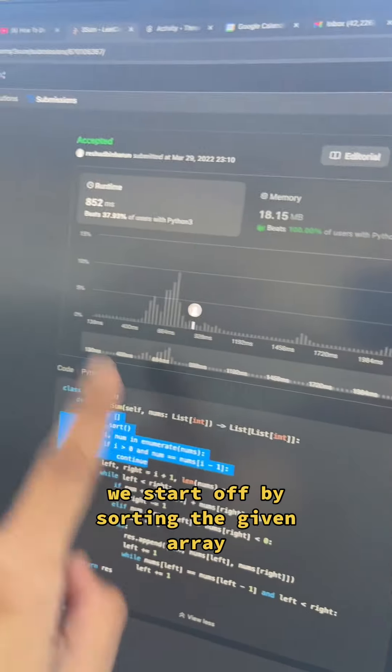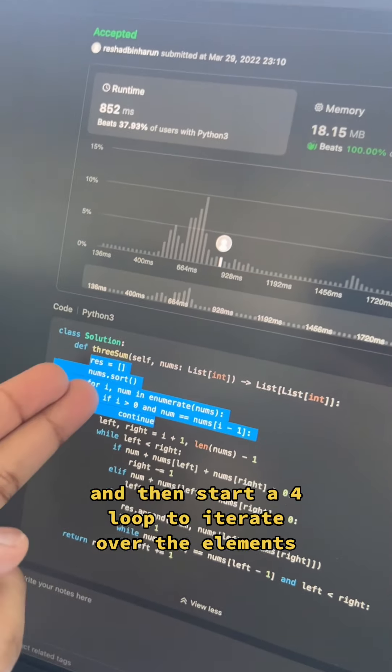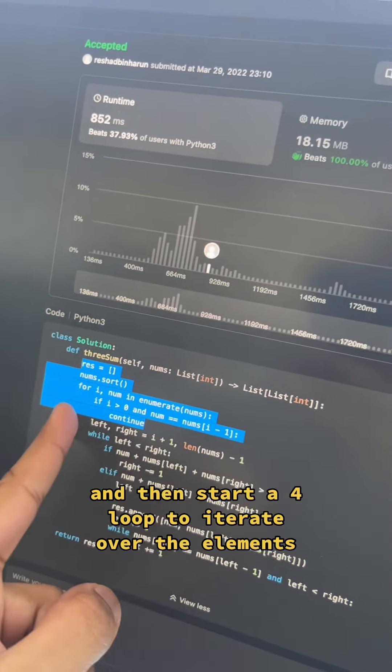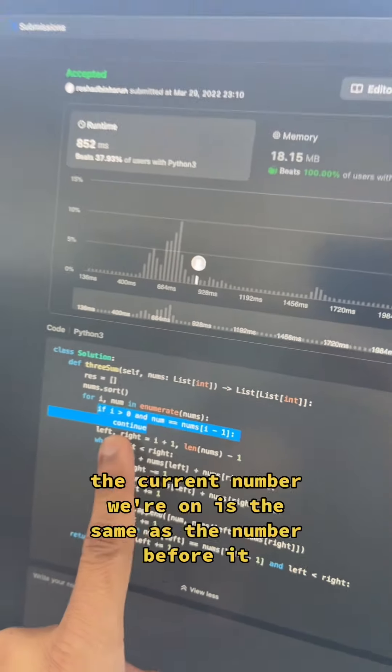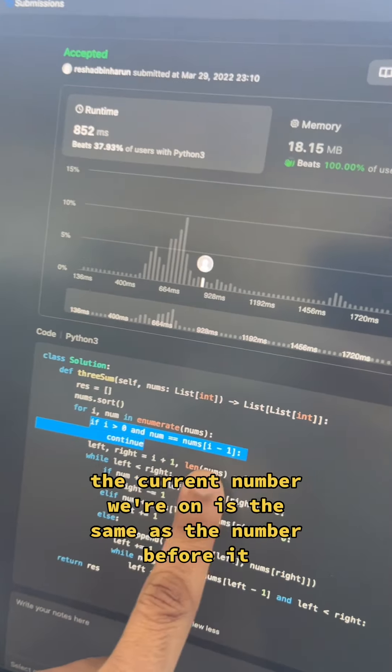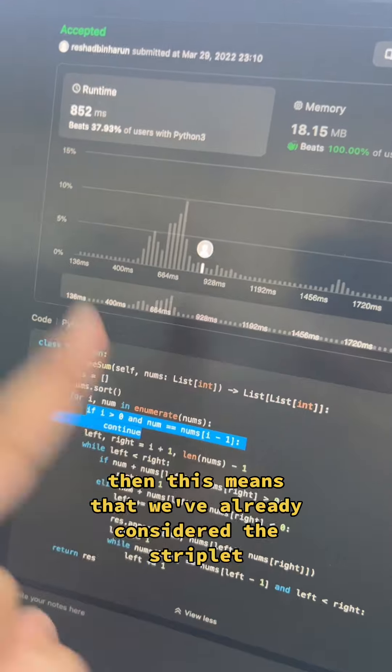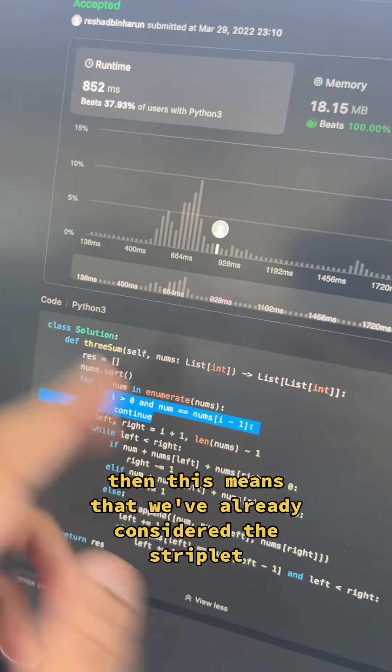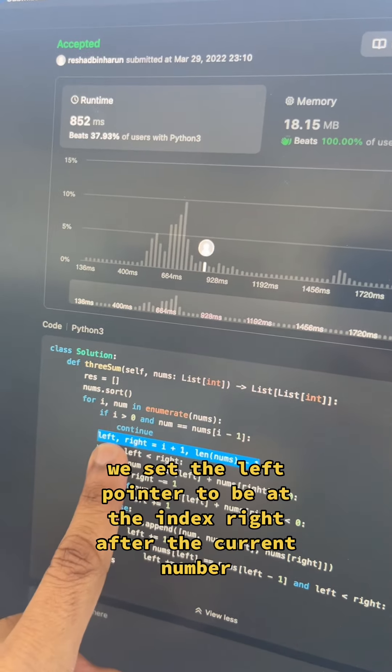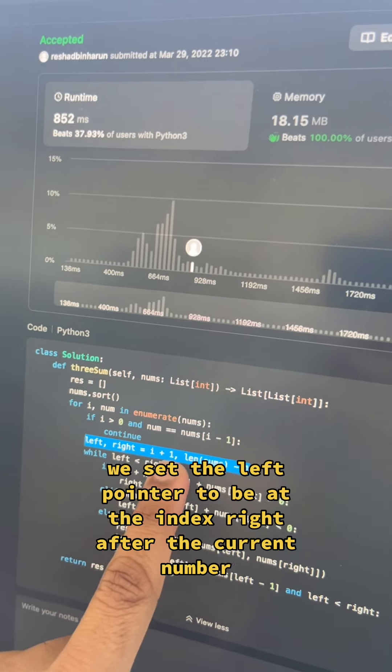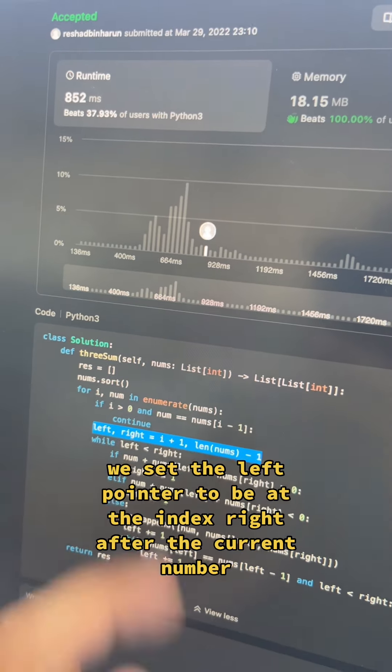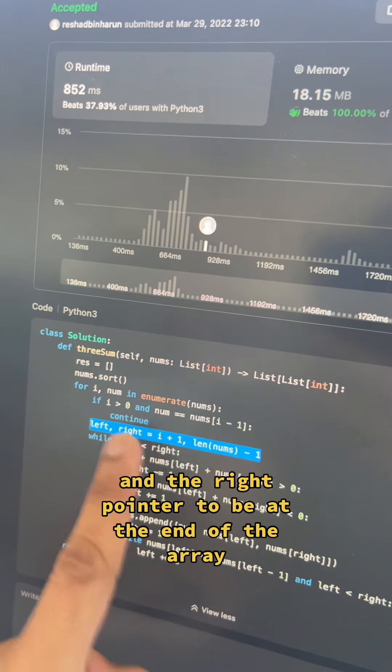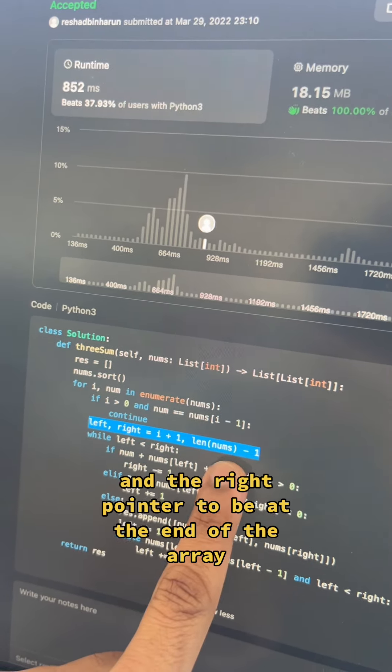We start off by sorting the given array and then start a for loop to iterate over the elements. If the current number we're on is the same as the number before it, then this means that we've already considered this triplet and we're going to skip. We set the left pointer to be at the index right after the current number and the right pointer to be at the end of the array.